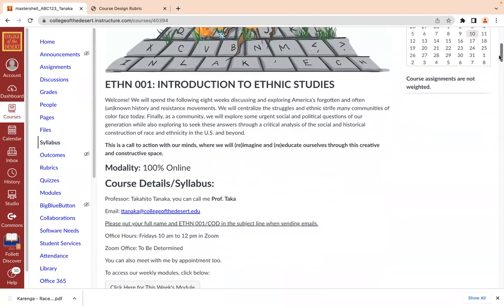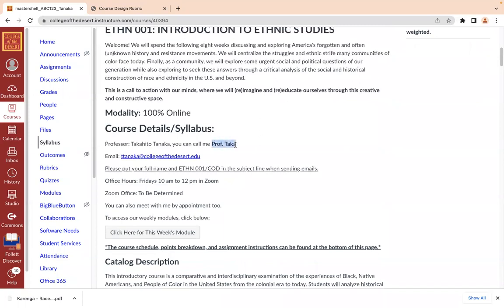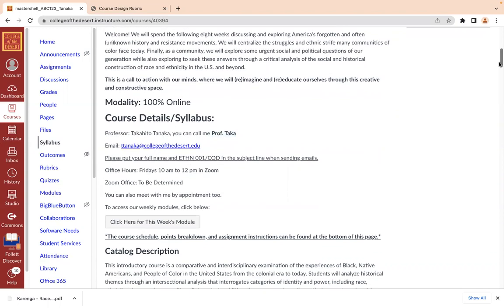This particular class is 100% online. Some might be hybrid or even in person, but the general format should be fairly similar. You can call me Professor Taka, and my email is listed below — it's ttanaka at collegeofthedesert.edu. Make sure that you put your full name and course number on any email so I know where it's coming from and can look up your information before we have a discussion. These are my office hours; they are subject to change. I do have a Zoom office that is to be determined, but you will receive a notification for that as well.